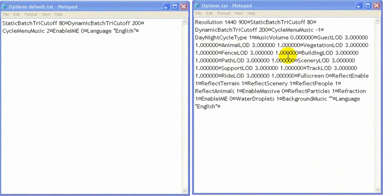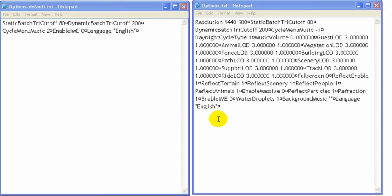All these level of detail settings, the water droplets, etc. So this file just keeps getting bigger. The more changes we make at the options location in RollerCoaster Tycoon 3 from whatever is default.